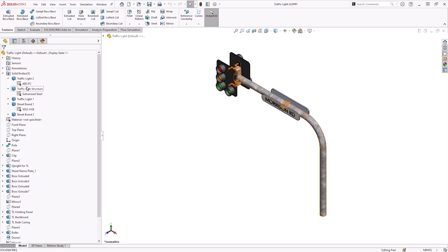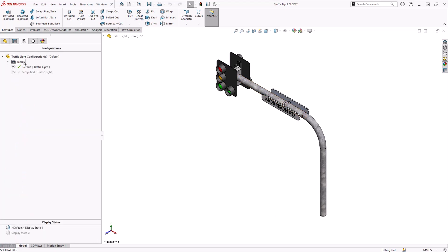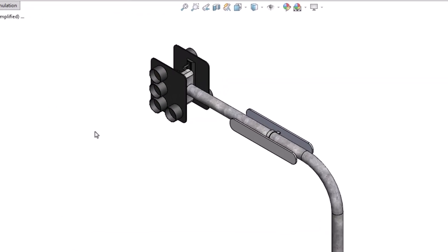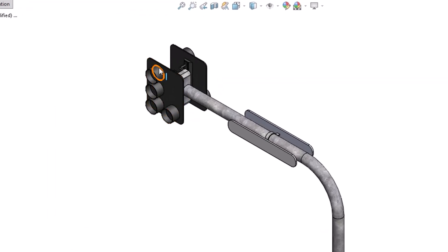With any simulation study, it is essential to simplify the model by suppressing geometry which is deemed insignificant for analysis, such as rounds and logos. This process will increase the solution time and avoid any meshing issues. I've made a new configuration ready for simulation. In this configuration, I have removed the bulbs and the split line feature which was used to create the street name.